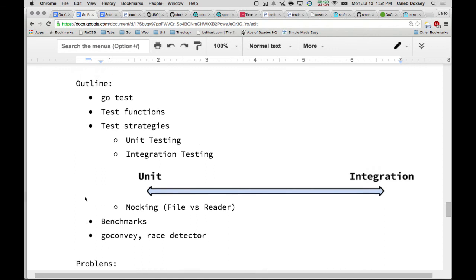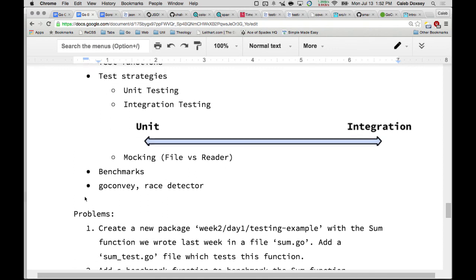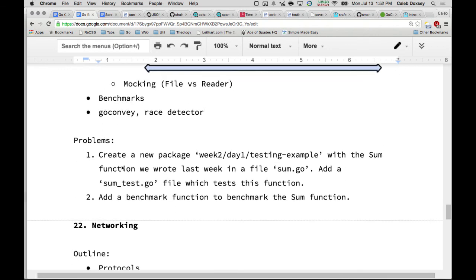So that's testing. The assignment: create a new package with the sum function from last week — the one that adds all the numbers — then create a sum_test.go to test it. Come up with cases for testing it, and add a benchmark function to benchmark the sum function.